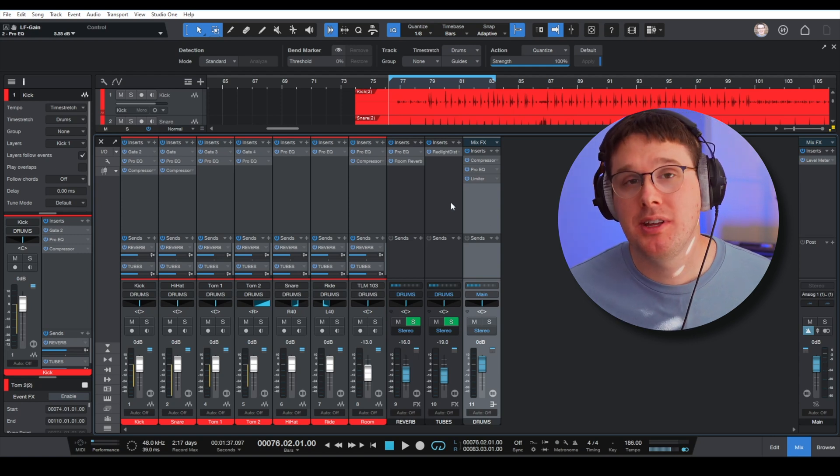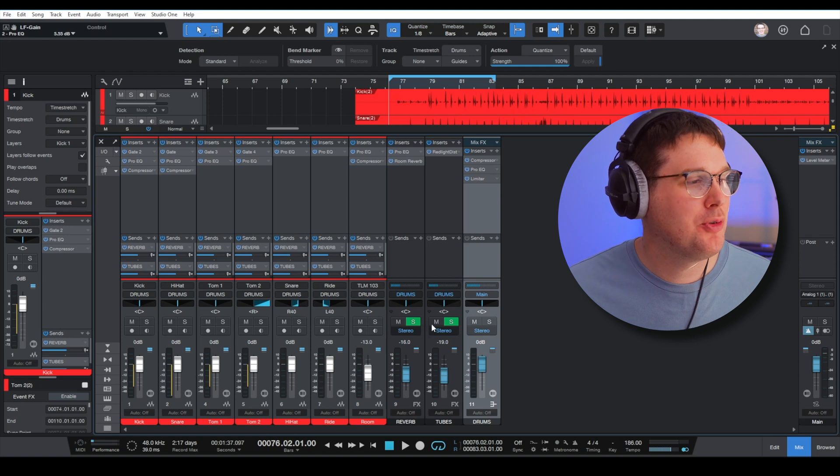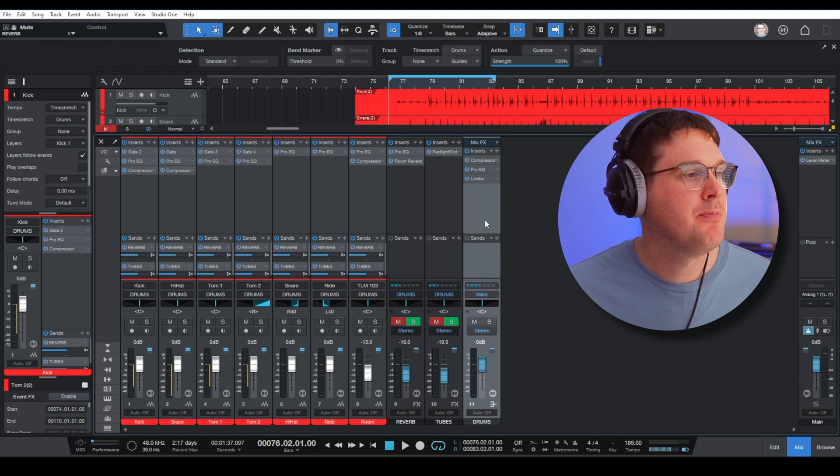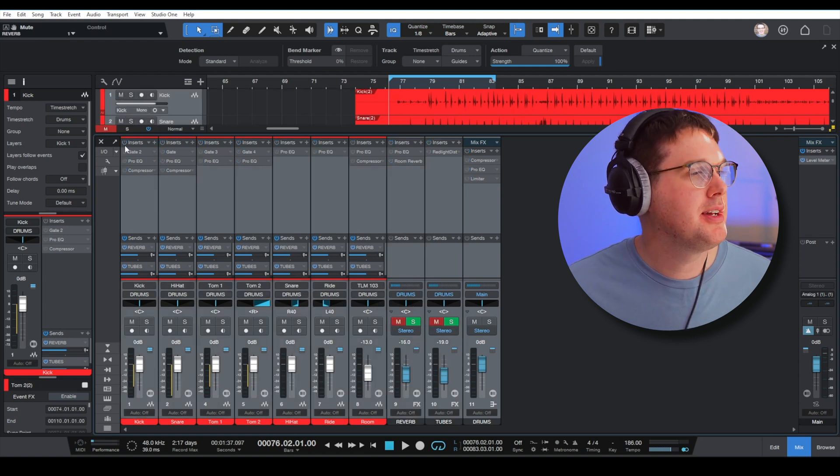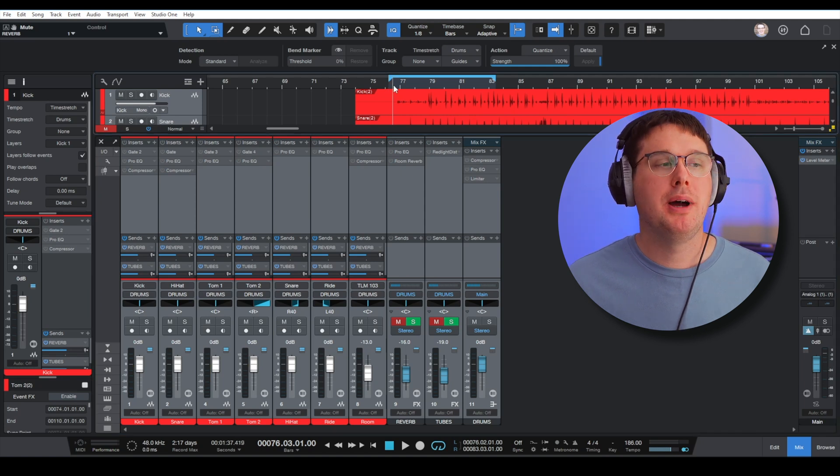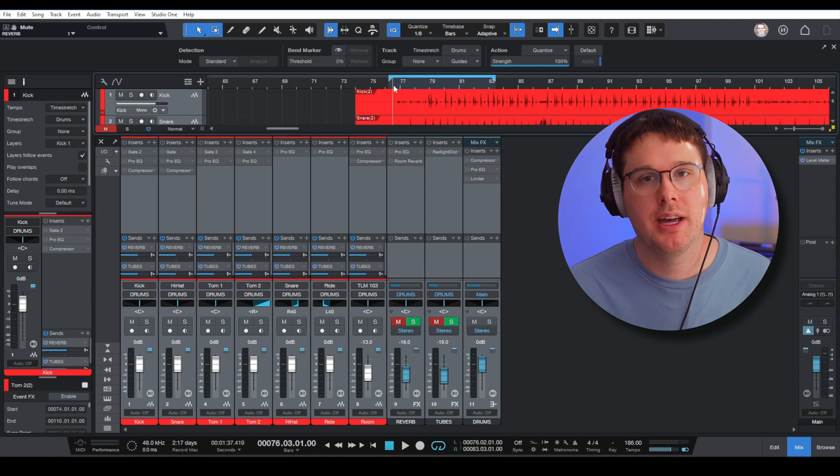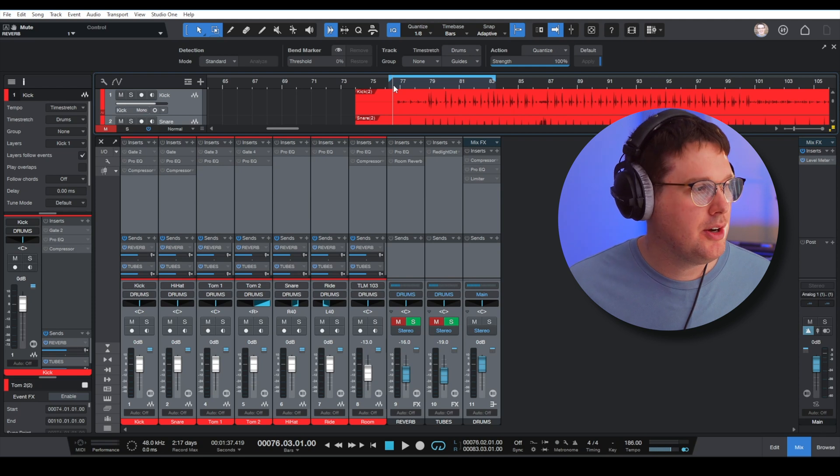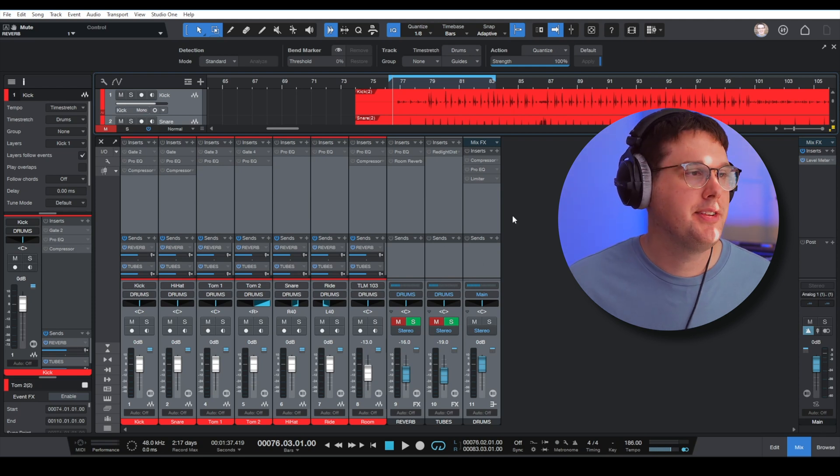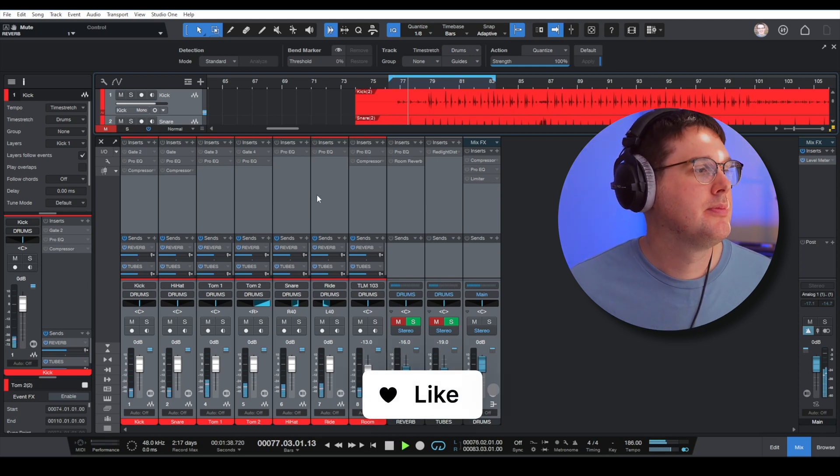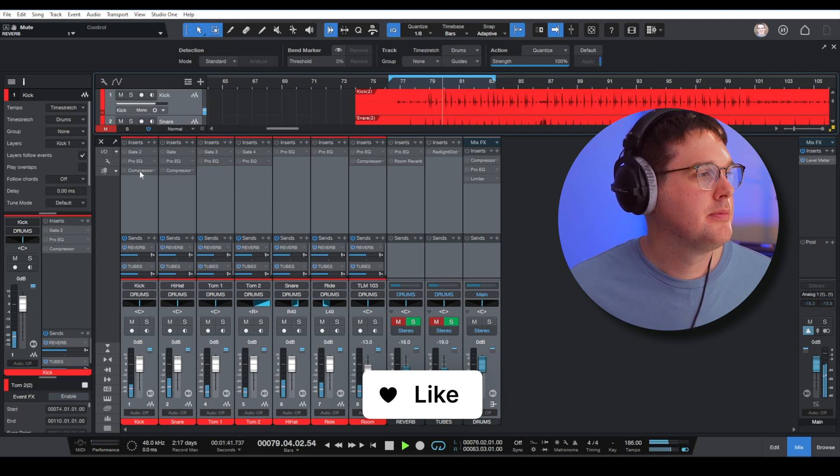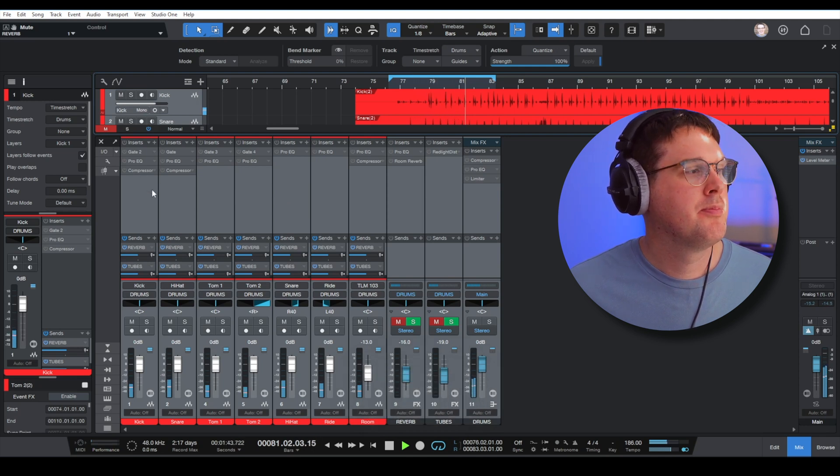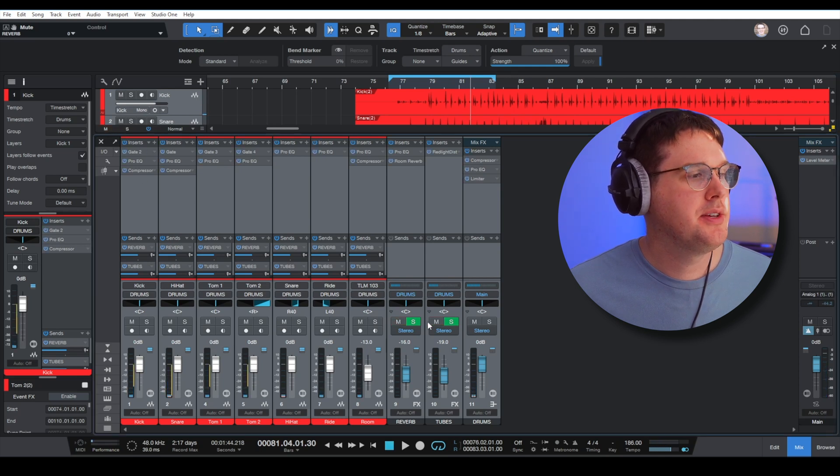One thing I want you to hear before you leave is I'm going to mute these effects tracks. I'm going to bypass all of the plugins that we've added. So here are my drums as they sounded without any processing, no mixing at all, except some fader moves. Let's take a listen. And here's what they sound like with the processing.